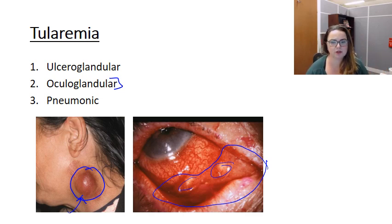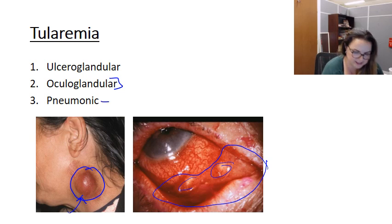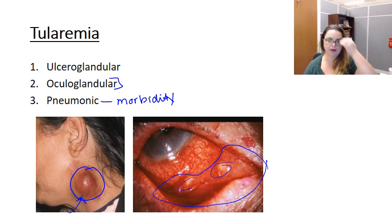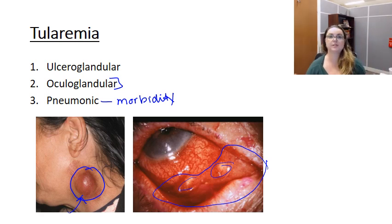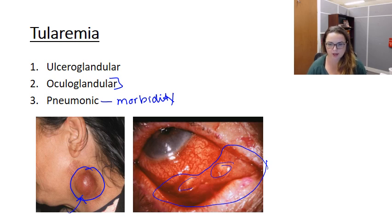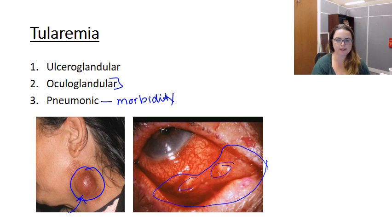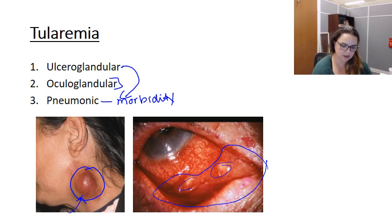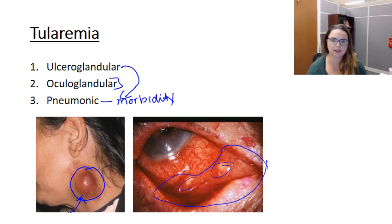The last form is pneumonic tularemia, which results from inhalation of infectious aerosols. This unfortunately has the highest morbidity and can be very serious if not treated correctly. It's really difficult to detect the organism from respiratory cultures — you're going to want to go to blood. Additionally, if ulceroglandular tularemia is not appropriately treated, patients can progress to pneumonic tularemia. So in either case, you want to quickly isolate the organism, because one can lead to the other and pneumonic has high morbidity and mortality.